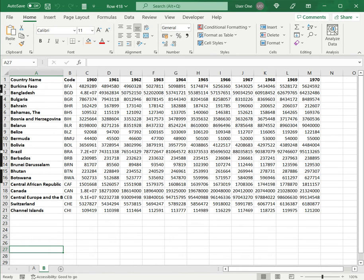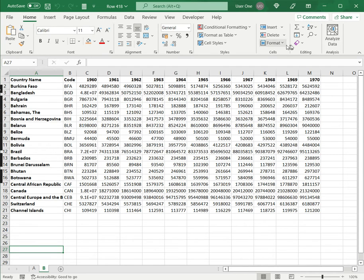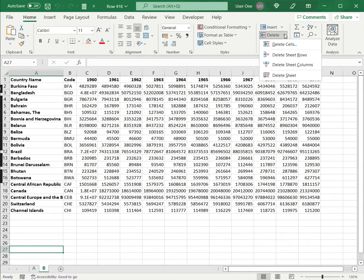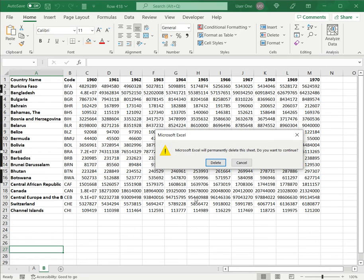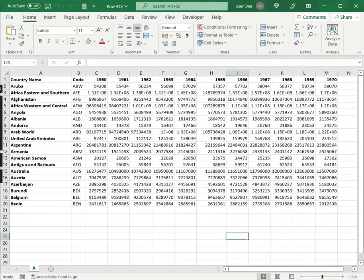The second way is to use the home menu. So I'm going to delete sheet B or tab B that is already selected. Under home I go to delete and say delete sheet. Again I am warned and I'm going to say it's okay, and that is also deleted.